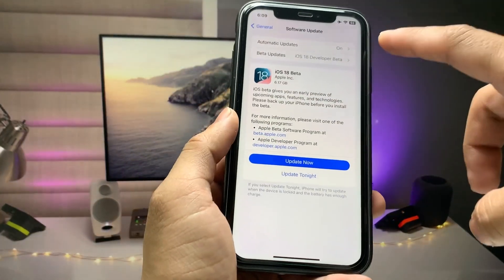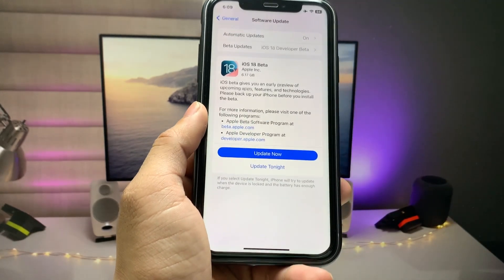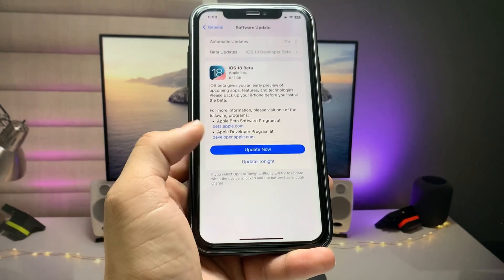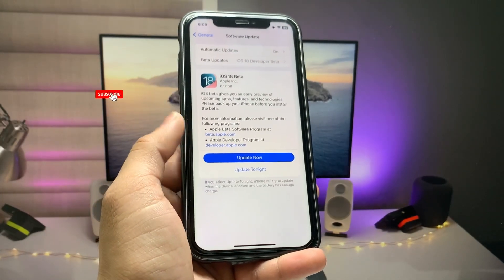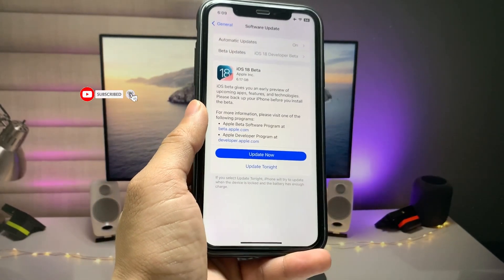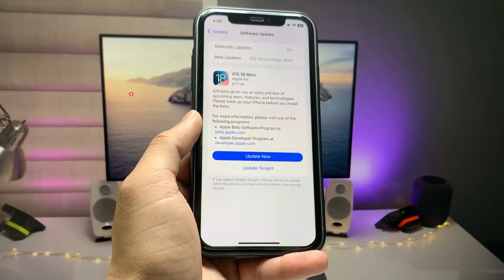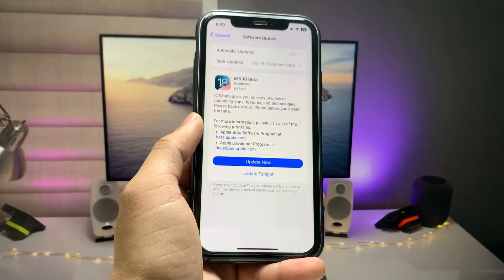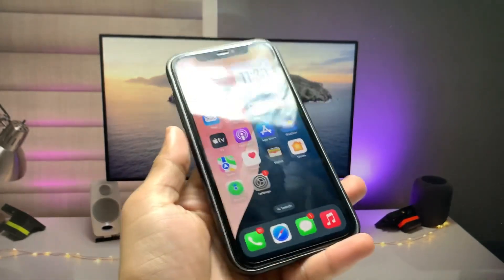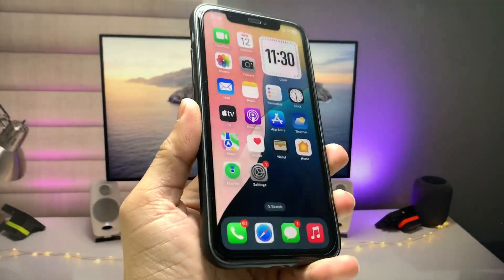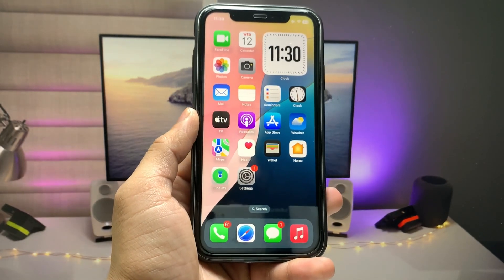Now you can see the pop-up for the iOS 18 developer beta update. You can now easily download and install this update on your device by following this process. I hope you liked this video — please share it with your friends so they can also solve this sign-in problem and get ready for iOS 18 beta. Thanks for watching!